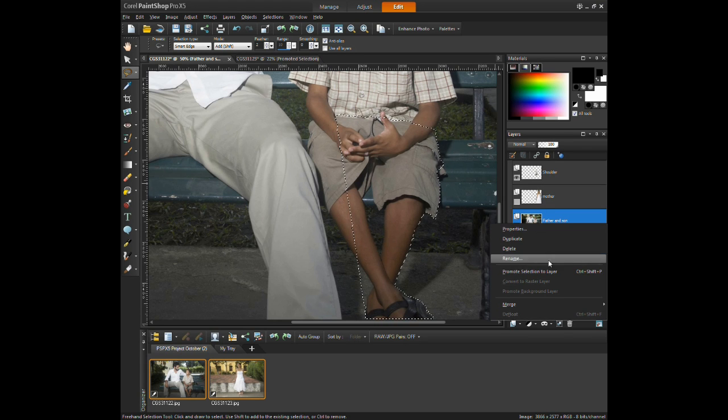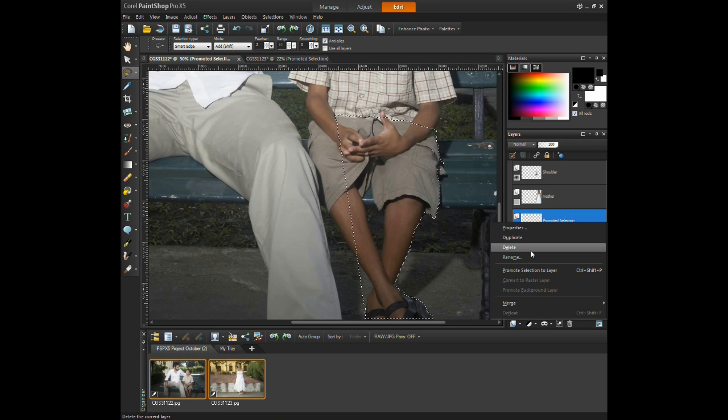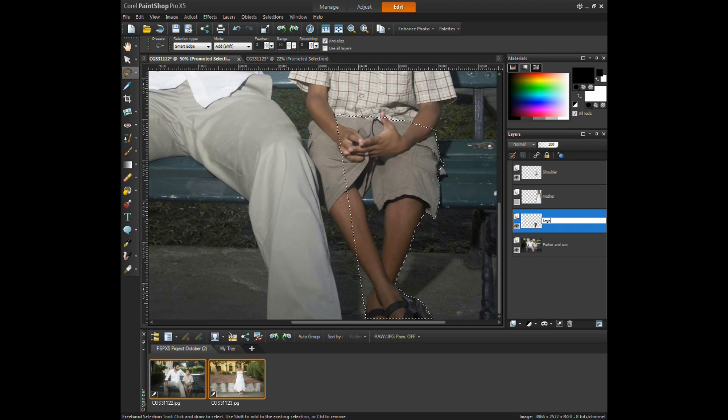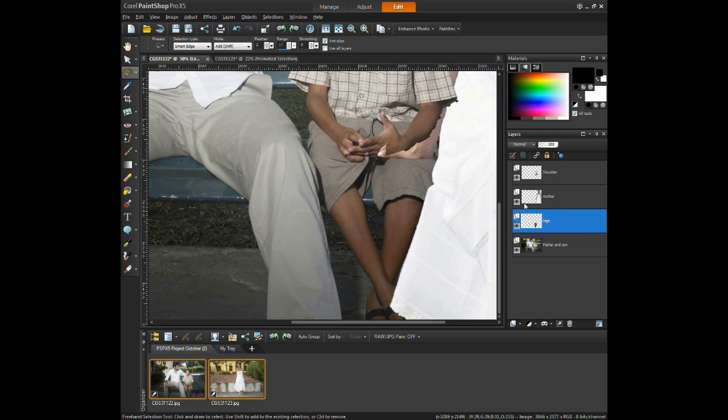The same steps apply for the little boy's leg as well. After making the selection, it will need to be promoted to layer. The layer will then be named leg. Make the layer with the woman visible again, then drag the child's leg over top of the woman in the layers palette.